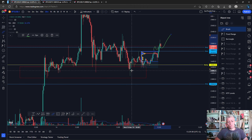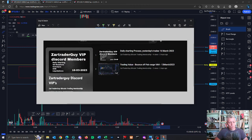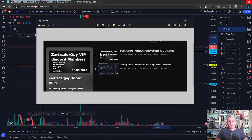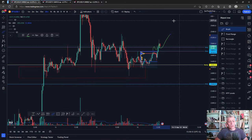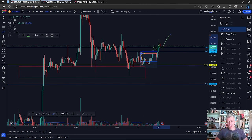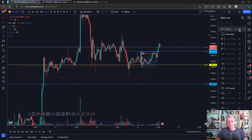So I entered my trade here at $24,080. I'm still currently in the trade. I actually took a small take profit at the $24,400 area, because at one stage I thought it might reject, and I put my stops at entry. So what can we expect for the next couple of hours ahead?